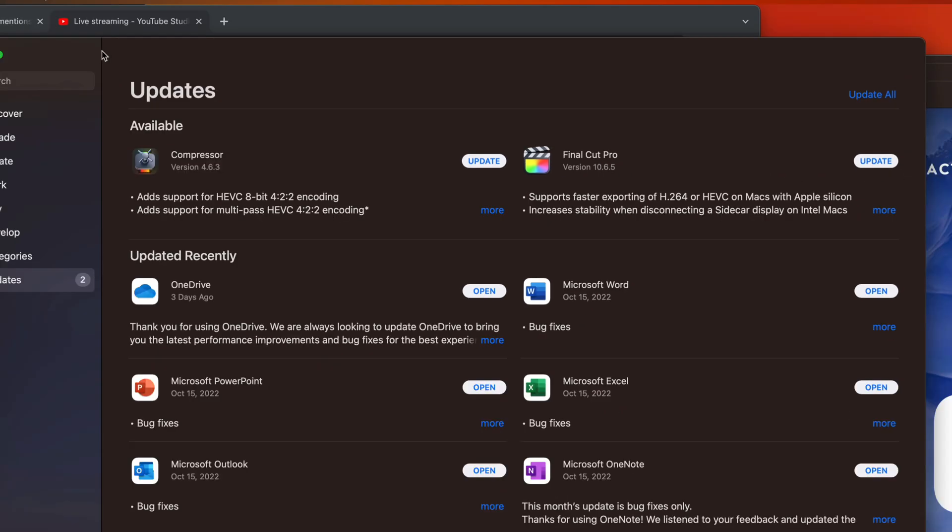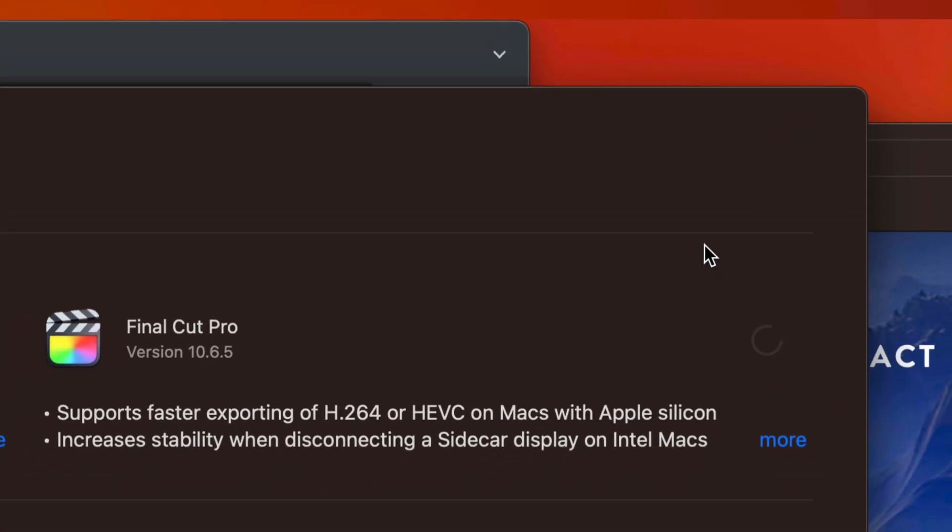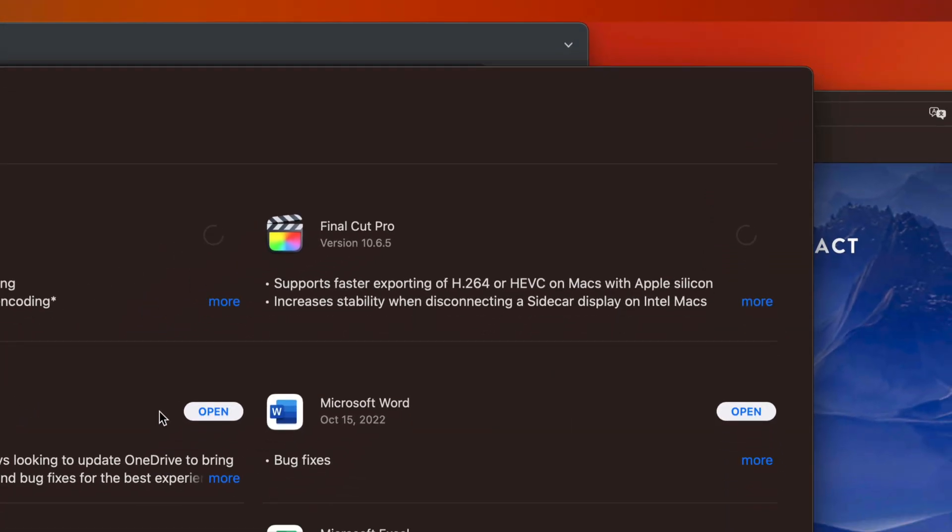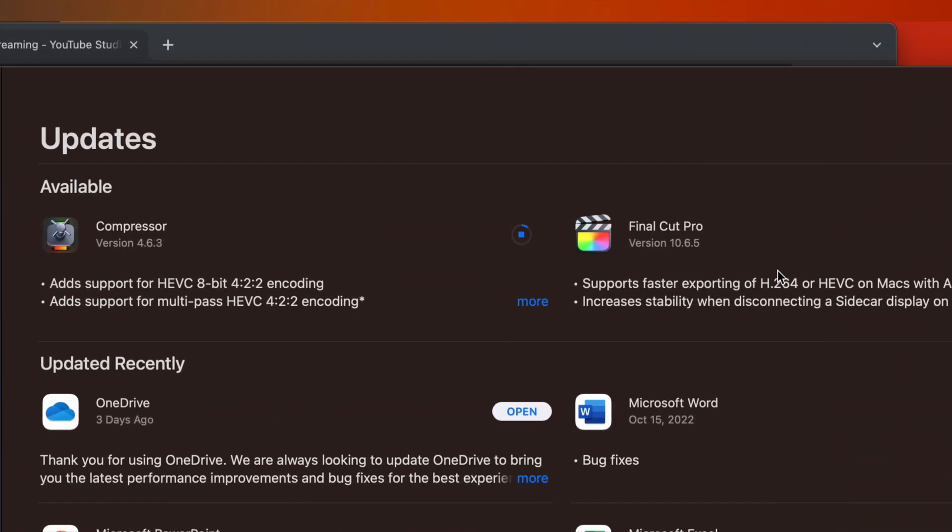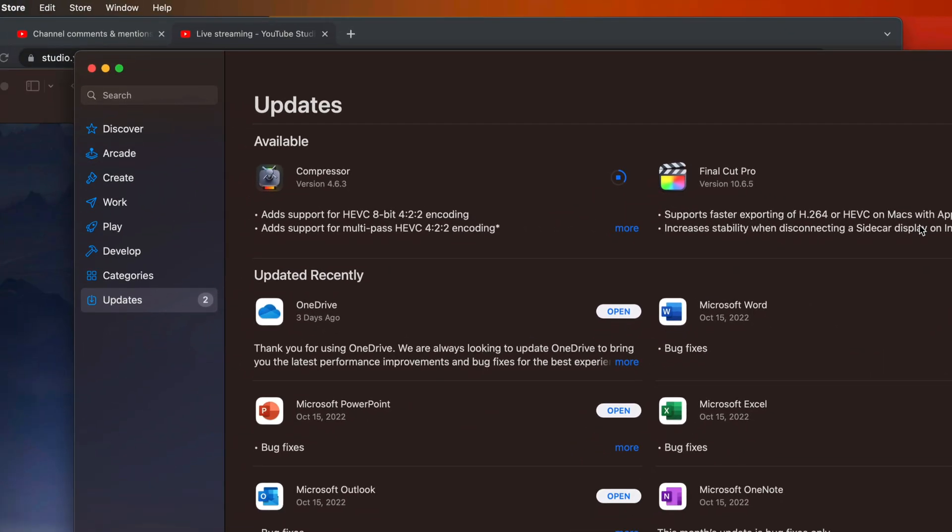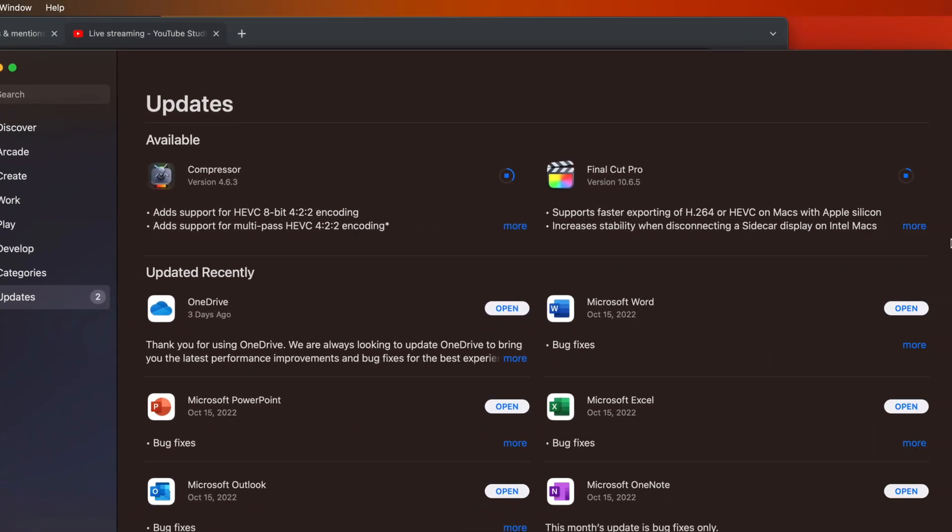So we can do it to update every single app. We can go on the top right-hand side, Update All, and it's just going to update both of them. Right now there's only two of them that need to update, but any other app that would need an update would have to go here.